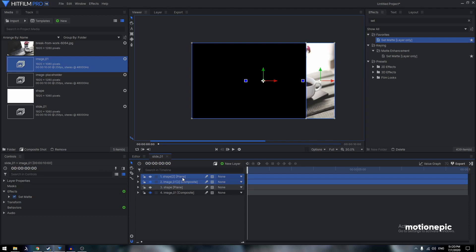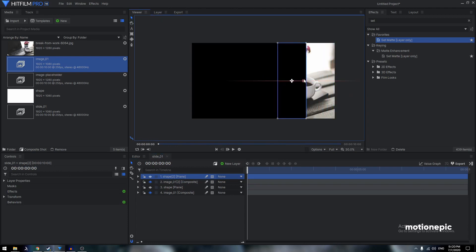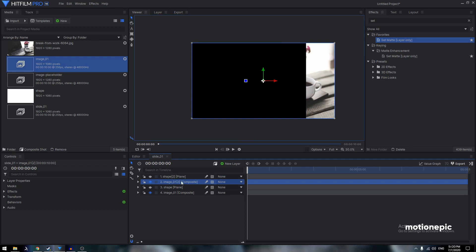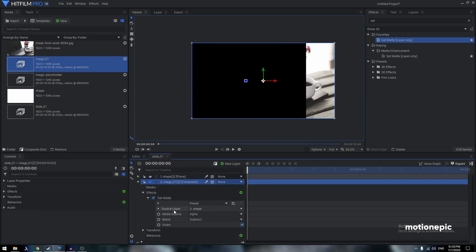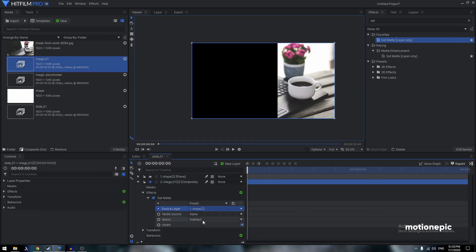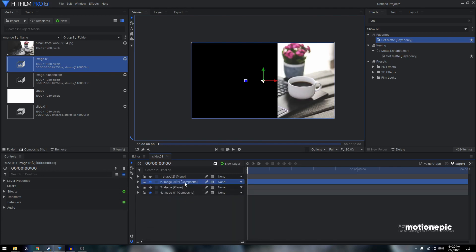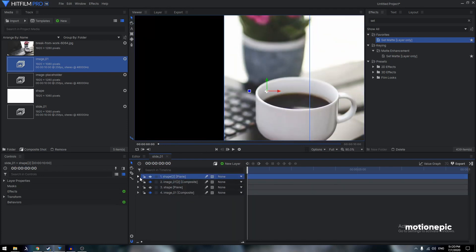Select both layers and hit Ctrl+D to duplicate. Select 'Shape 2' and move it to the left side. On the duplicated image composite shot, go to Effects > Set Matte — the source layer is still set to the first shape, so change it to Shape 2. You'll see your image appear on the left side.